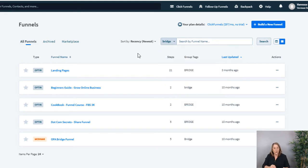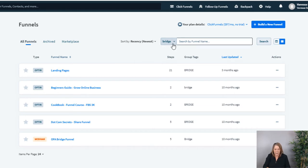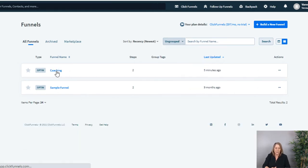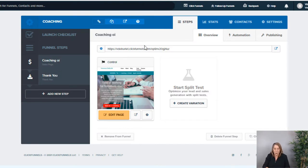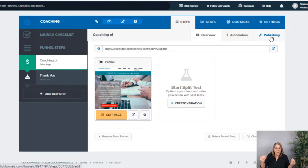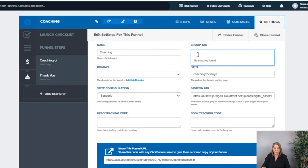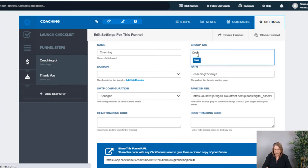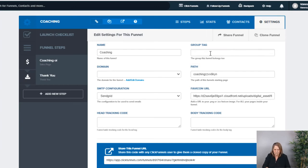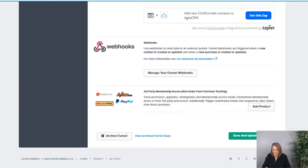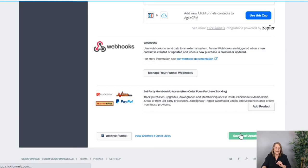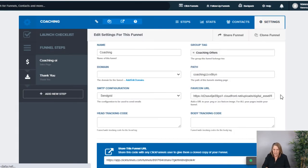Now I want to show you how to change the tags. I'm going to go back into 'Ungrouped' and find my coaching funnel. I want to put it in a group tag called 'Coaching Offers.' Even though this is the only funnel I have right now, I definitely want more as my coaching business grows. I'll go under Settings and call it 'Coaching Offers,' then scroll down and save it at the bottom.